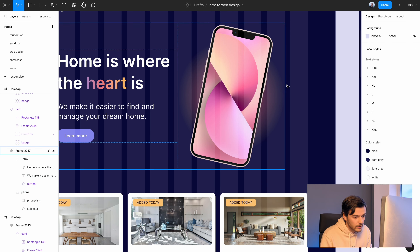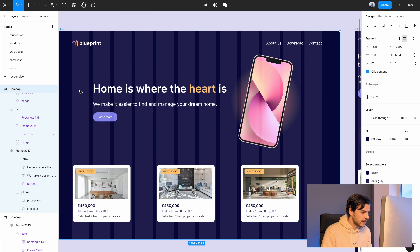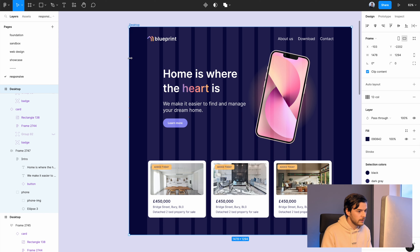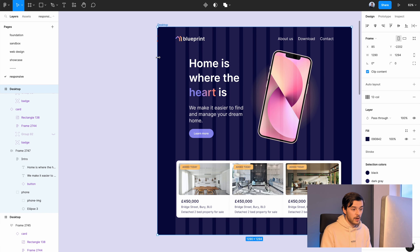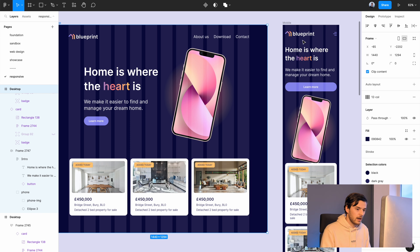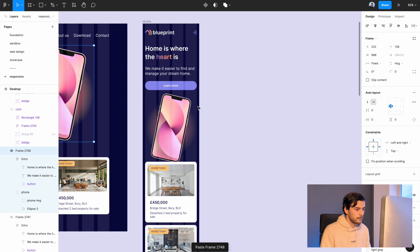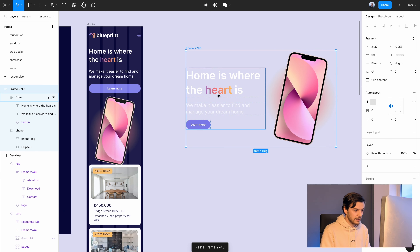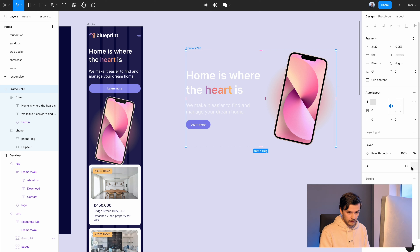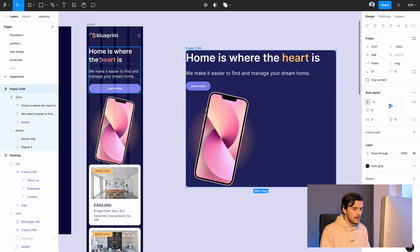The container is now getting bigger and filling available space, but the desktop frame isn't moving yet because constraints are still set to left only. I change the constraint to left and right, which means it looks at both sides. With a one-column offset on both sides, making it bigger or smaller maintains that offset perfectly. The desktop hero is now done.